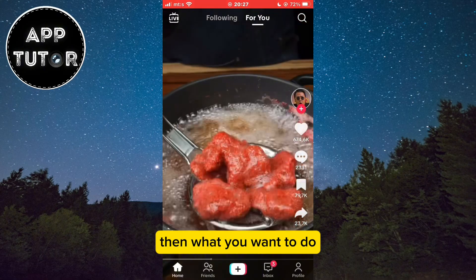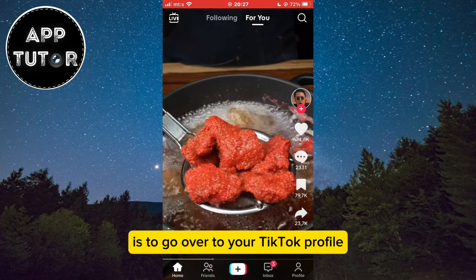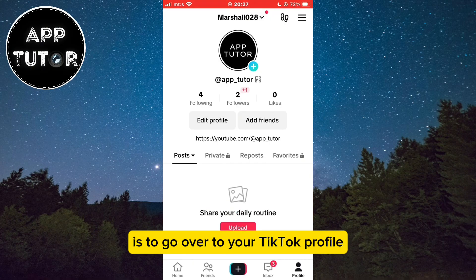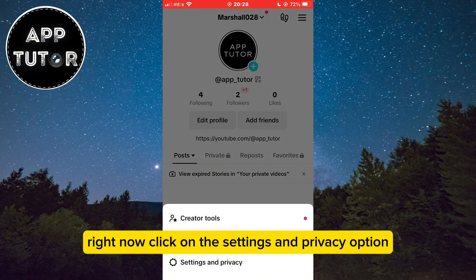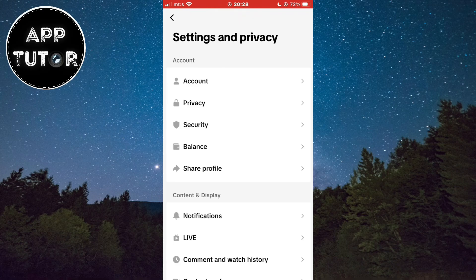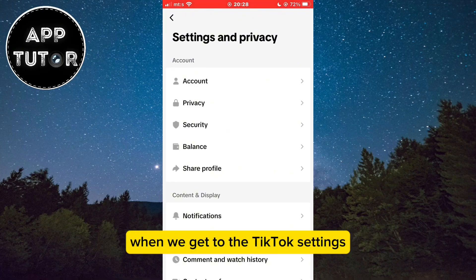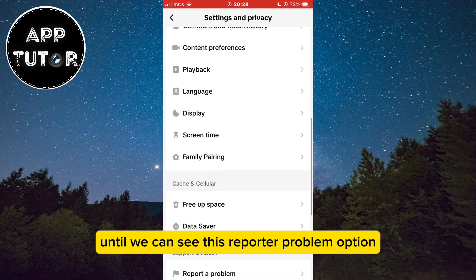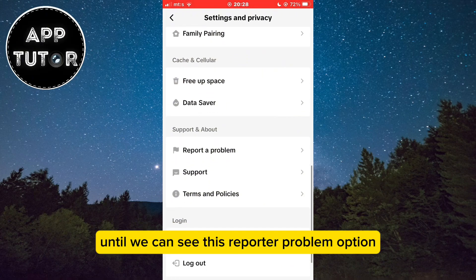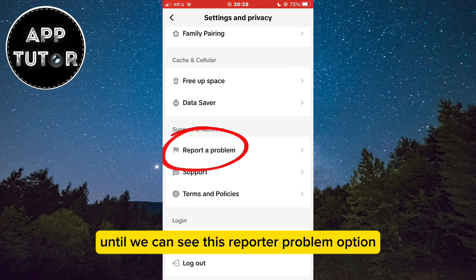then what you want to do is go over to your TikTok profile and tap on the three horizontal lines at the top right. Now click on the Settings and Privacy option. When we get to the TikTok settings, scroll all the way down until you can see the Report a Problem option.